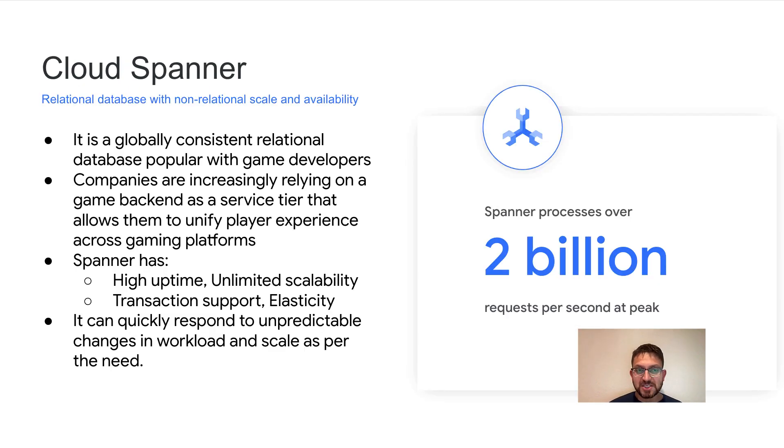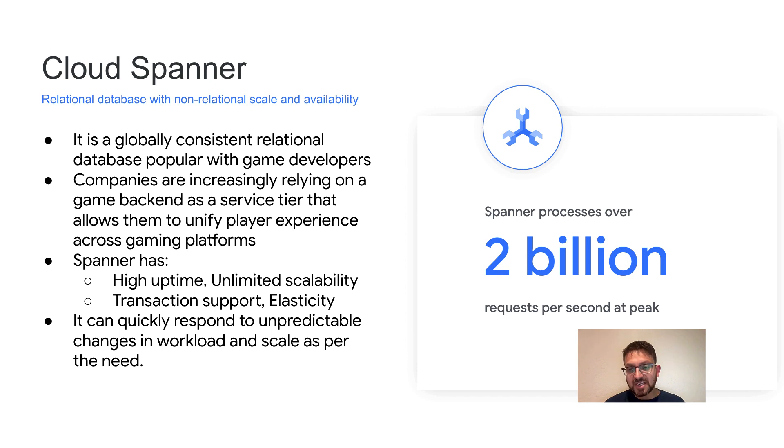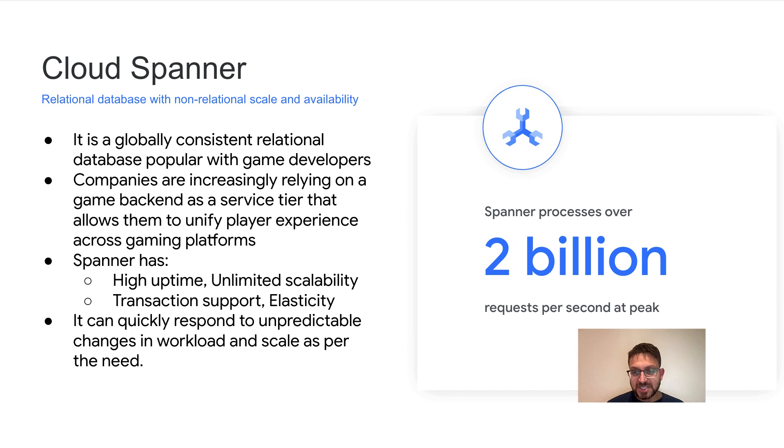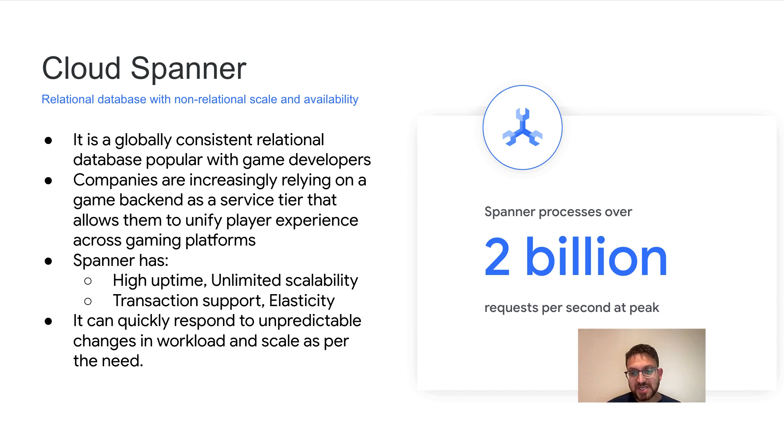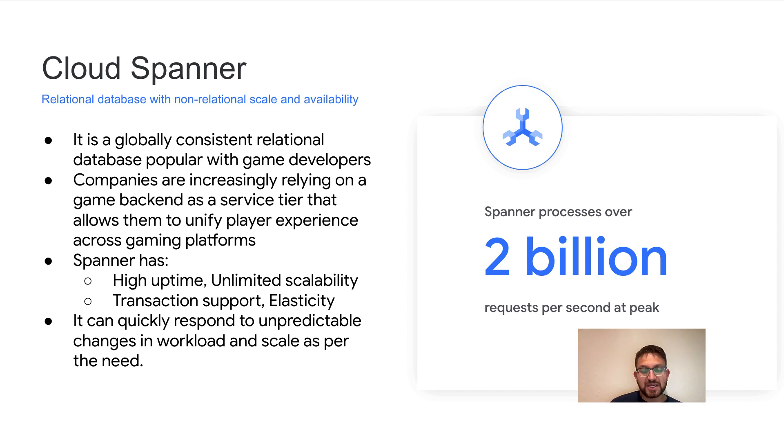So what is Cloud Spanner and where is it used? Spanner is a globally consistent relational database popular with game developers. Companies increasingly rely on a game's backend as a service tier that allows them to unify the player experience across gaming platforms. Spanner with its high uptime, unlimited scalability, transactional support and elasticity and industry-leading five-nines of SLA can quickly respond to unprecedented changes in the workload and can help scale backend better.